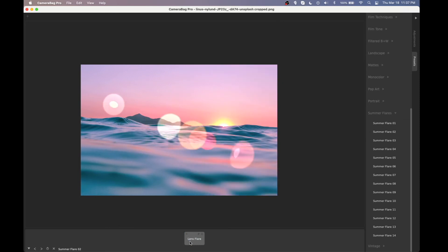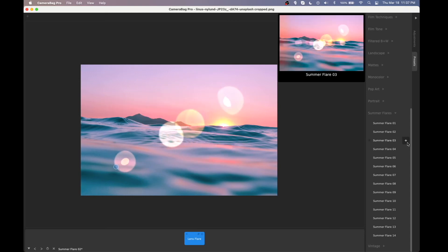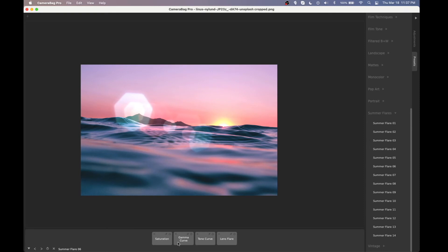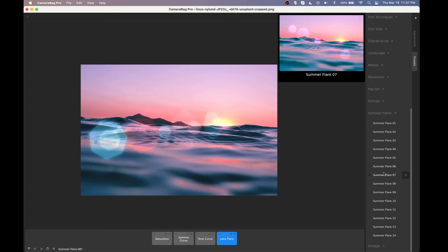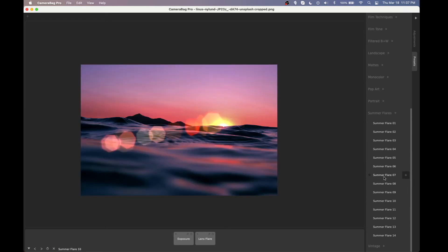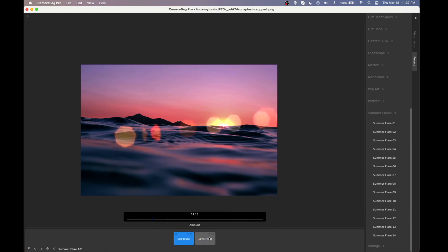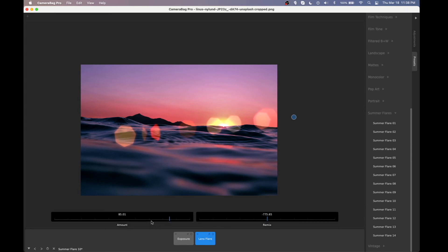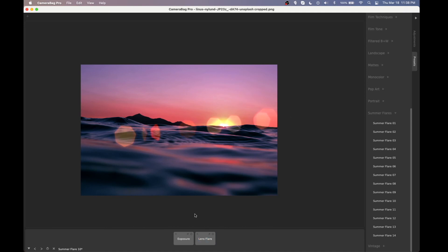Going through some of the other summer flare presets: some are just the flare alone, some include a light leak, and others combine several adjustments to create a cool look. Lens flares often look particularly cool with a low exposure, so one preset turns down the exposure and then applies a very colorful lens flare over it. It's an extreme effect but can look pretty cool. You can always turn down the amount of the flare if it's too loud, or turn it up if you want something really stylized.